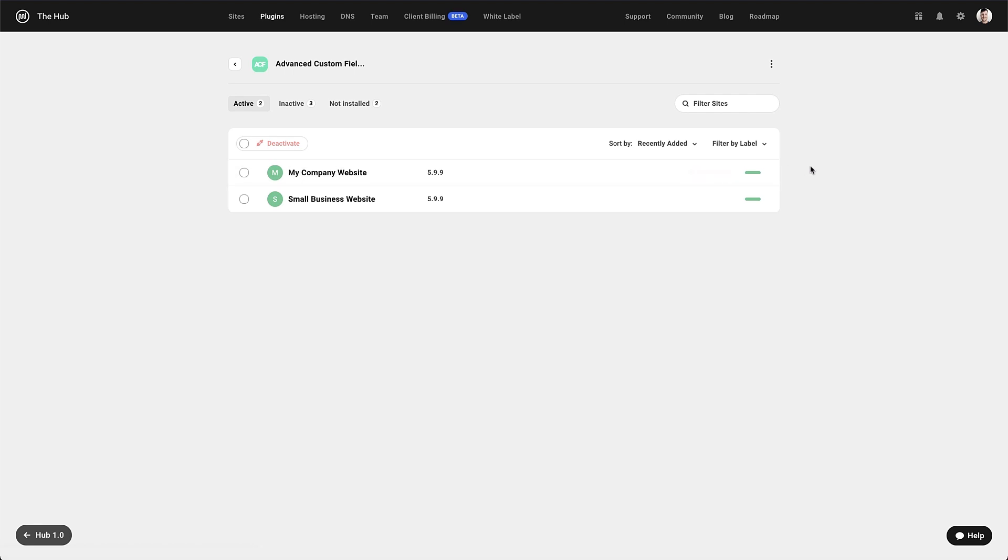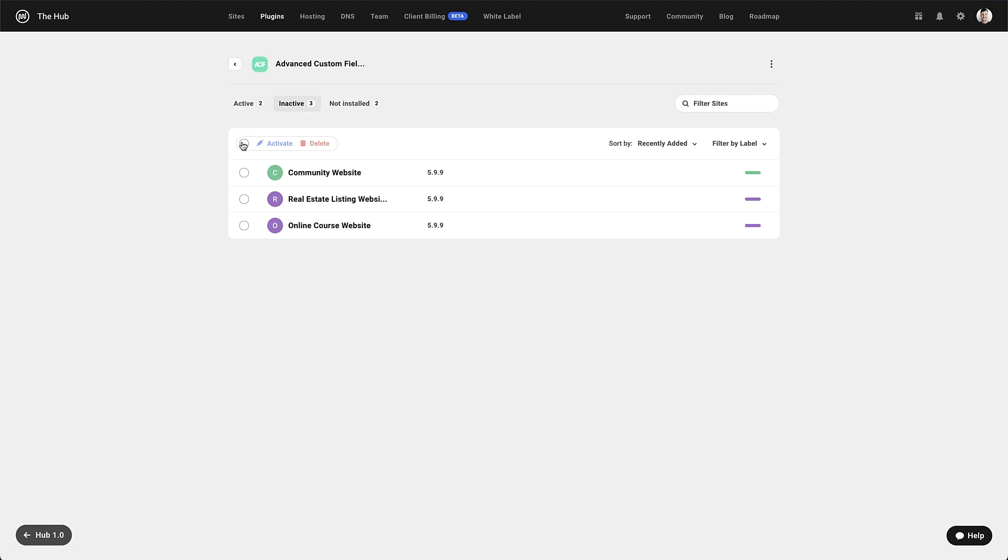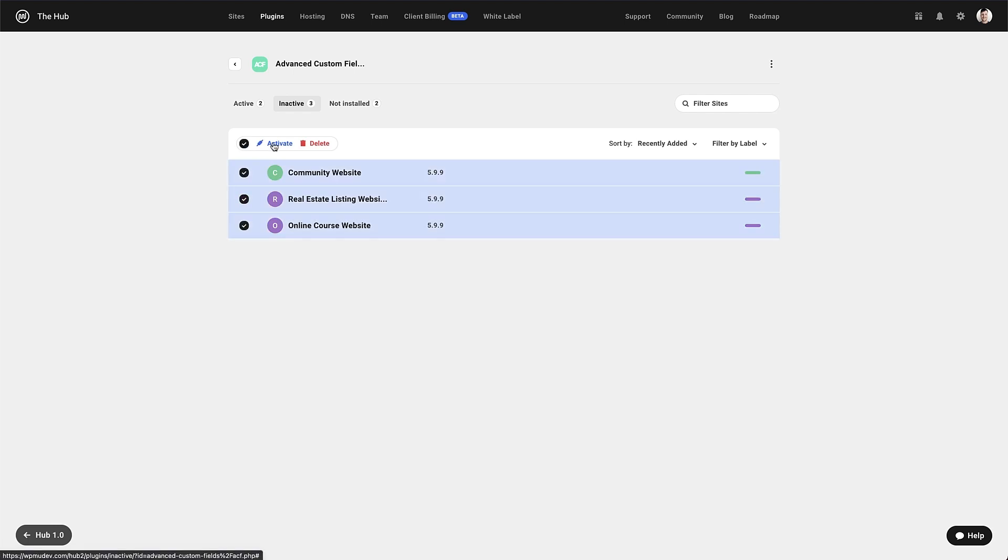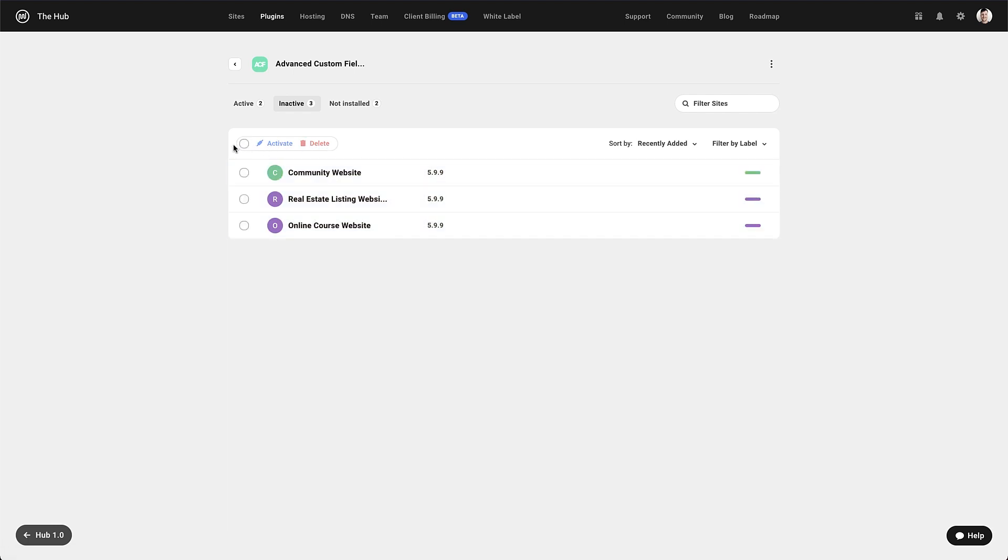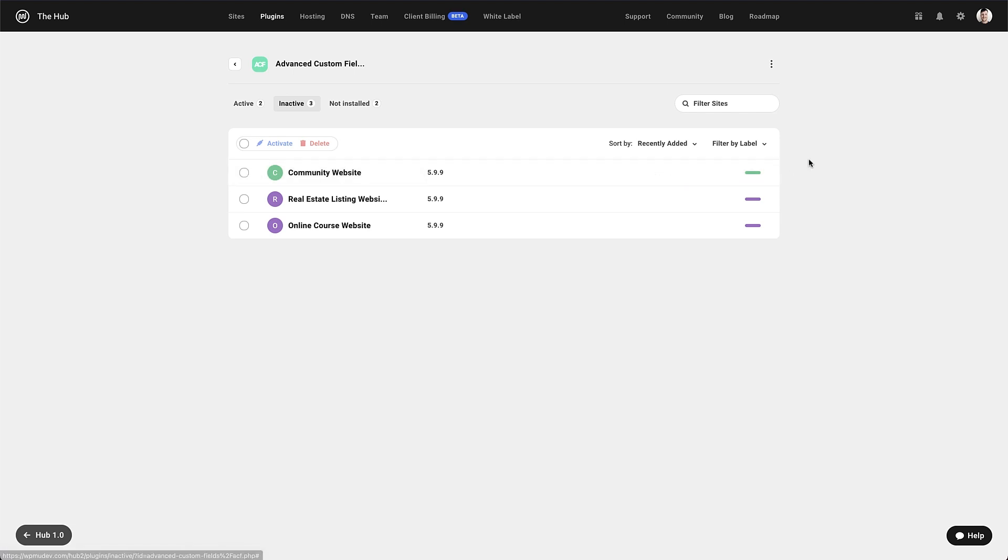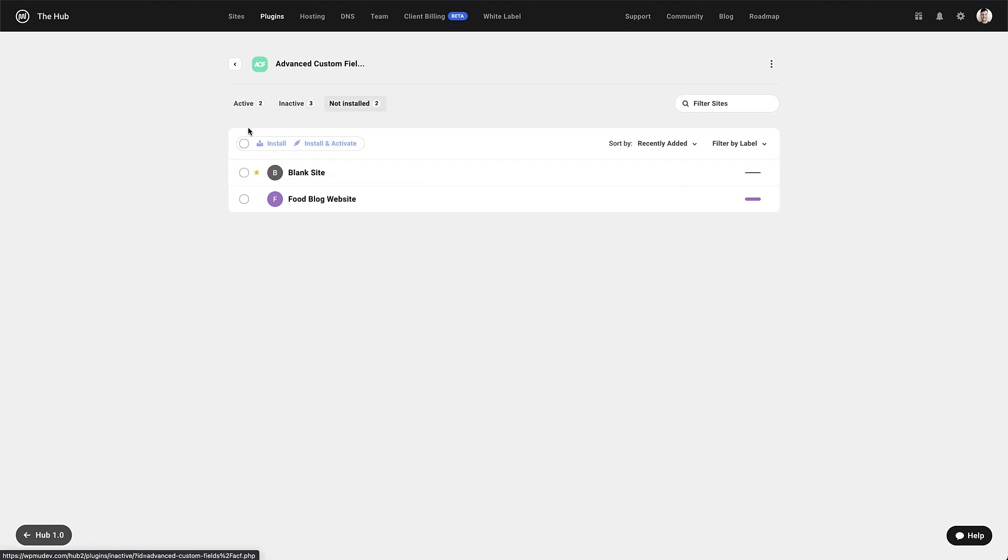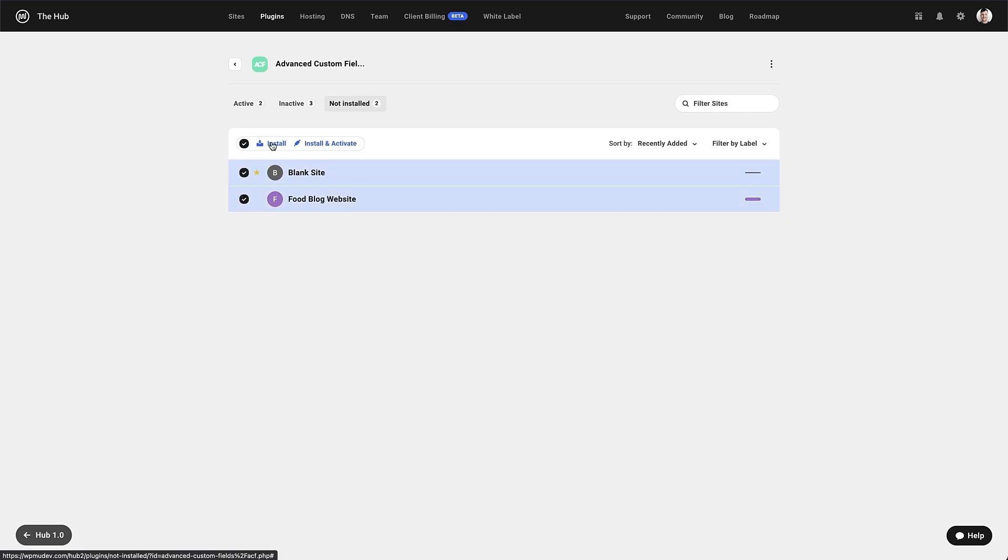Under the inactive tab, we have the option to bulk select and either activate or delete the plugin from the sites in the list, along with the option to do this individually as well. Under the not installed tab, it's very similar, but this time the options are to either just install, or install and activate in one click.